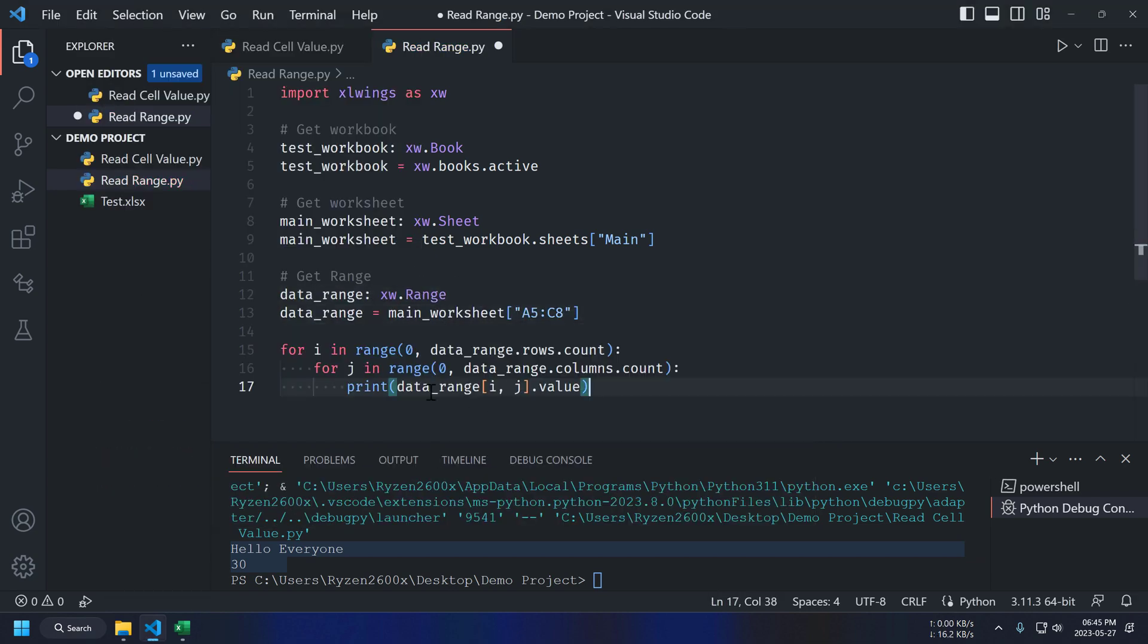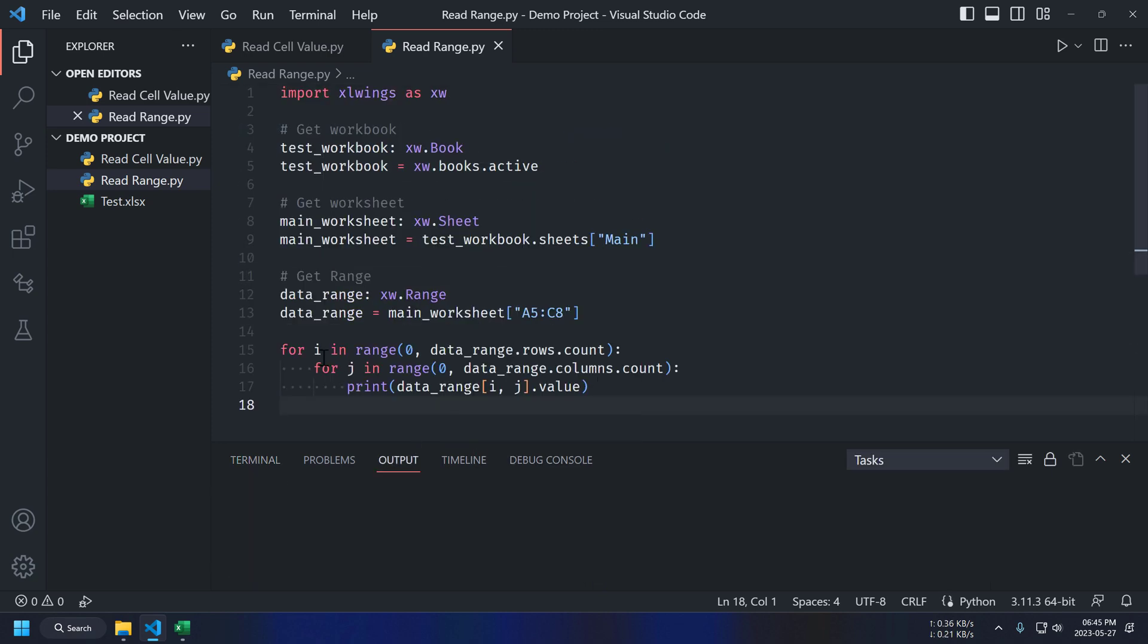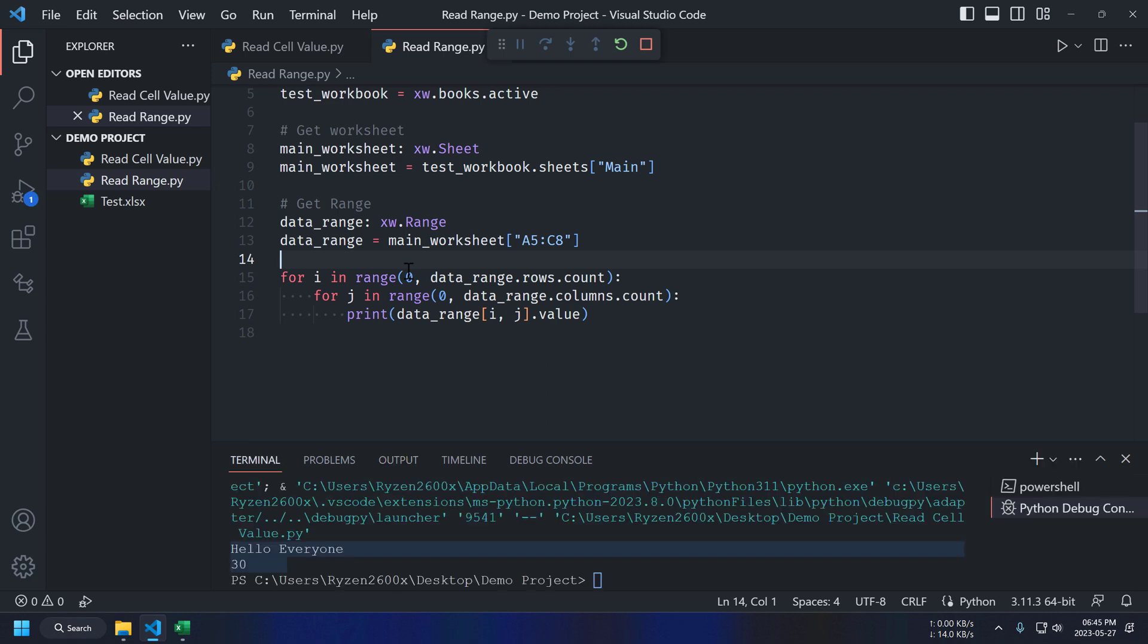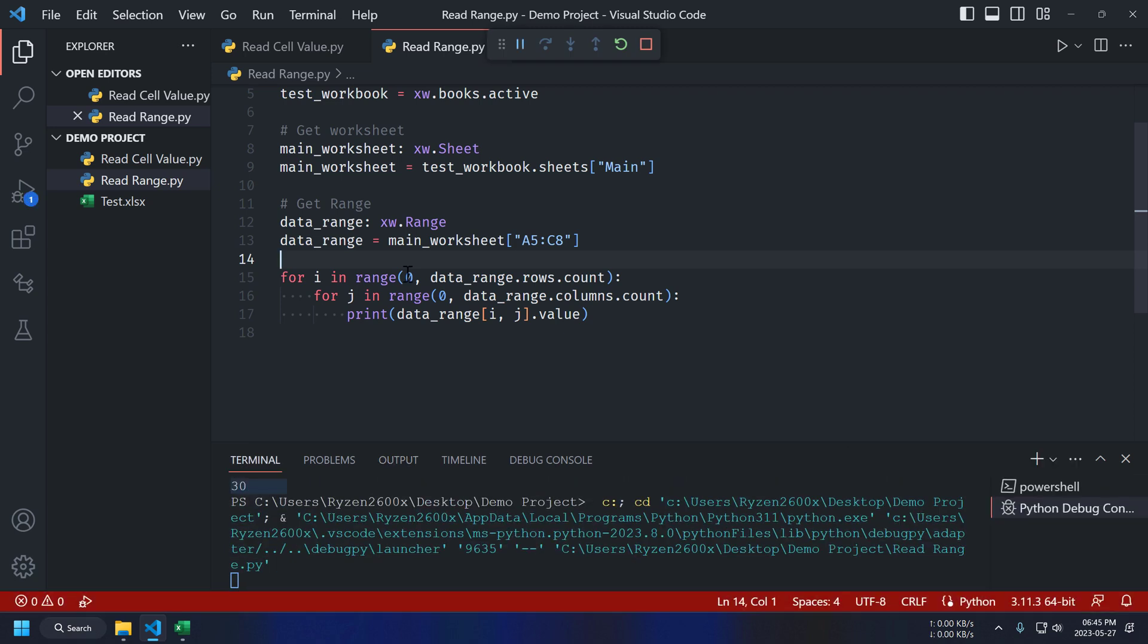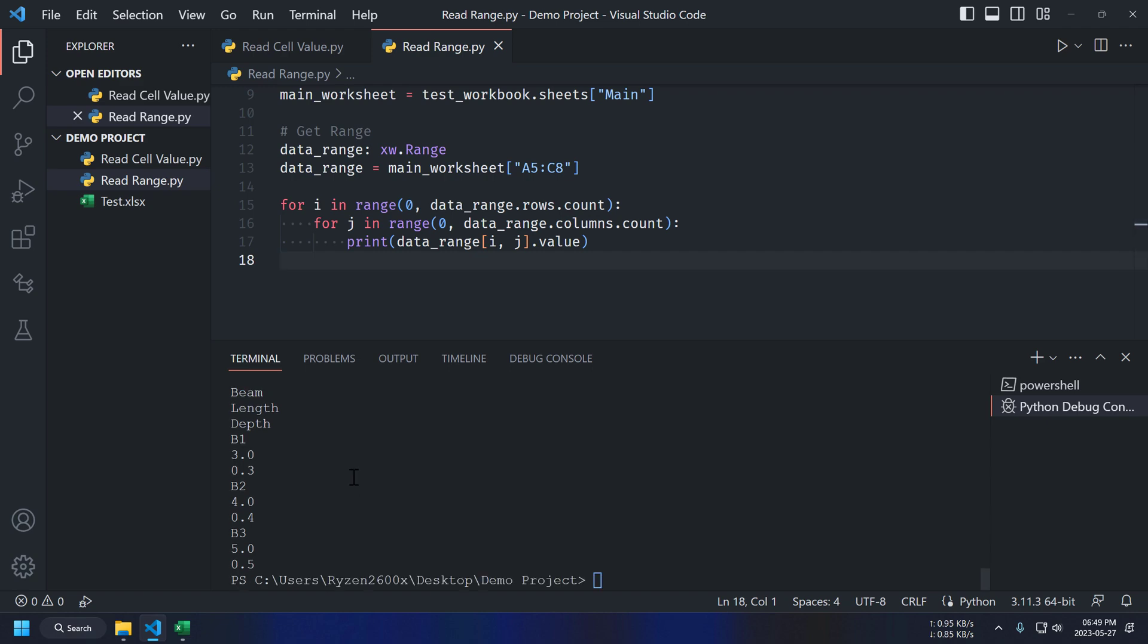Just like single cell, we can get access to range using its address. To print data from this range, we are going to use two for loops. One loop is for row and second one is for column. We are printing value using data range cell address. Running this script again and we can see all the values from our beam table.